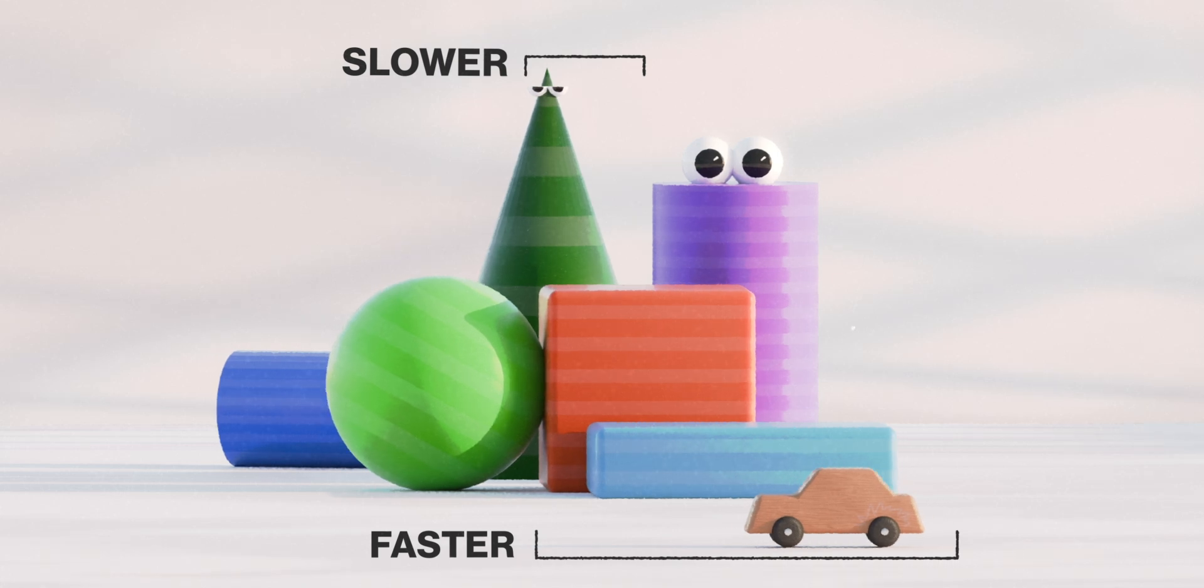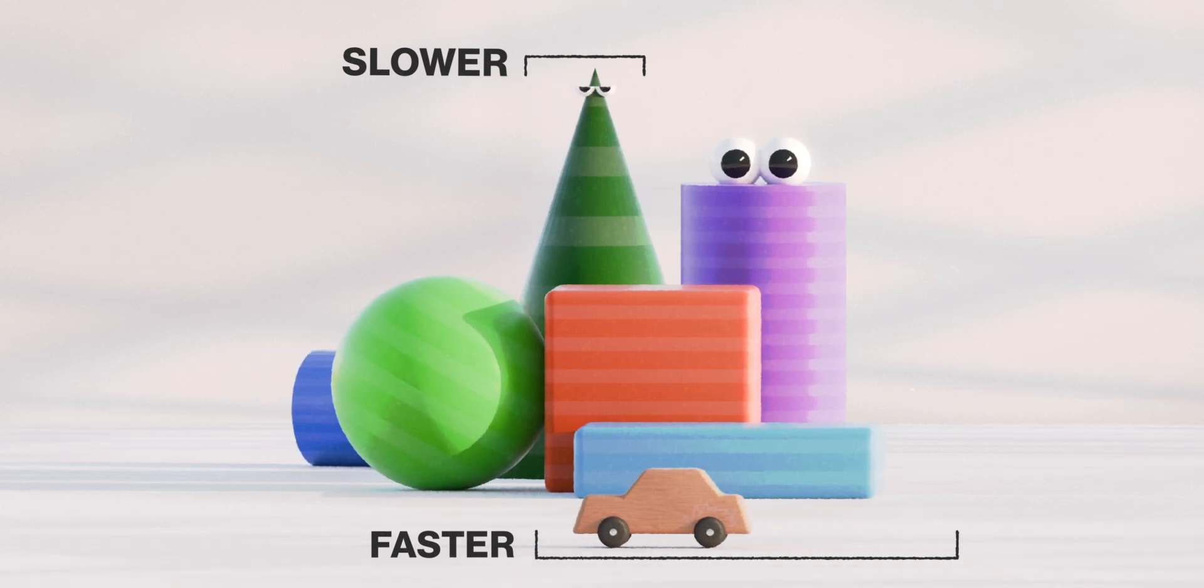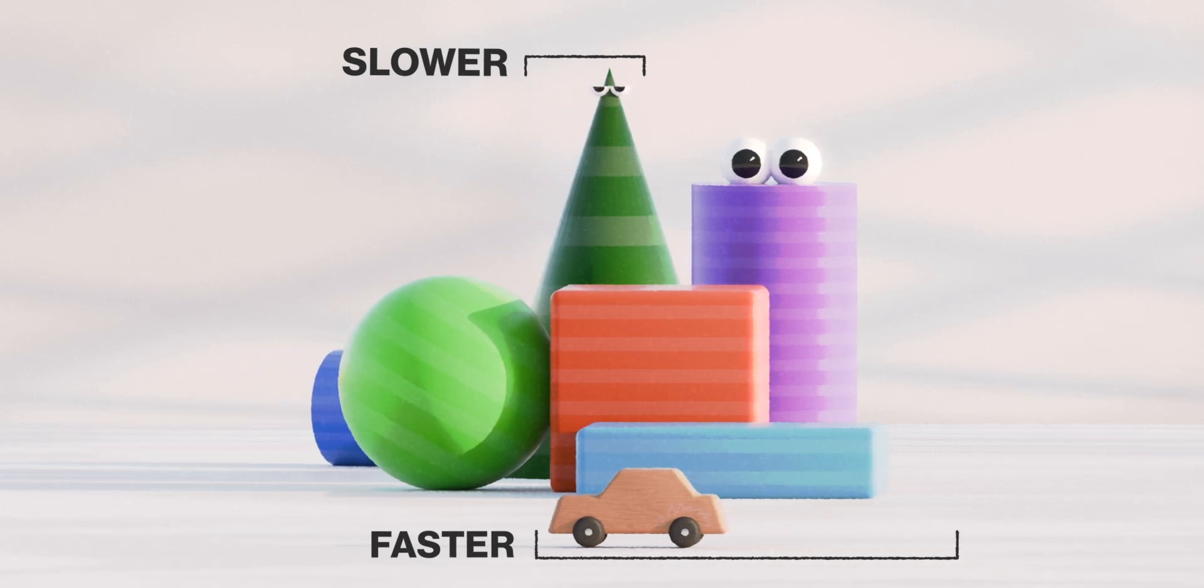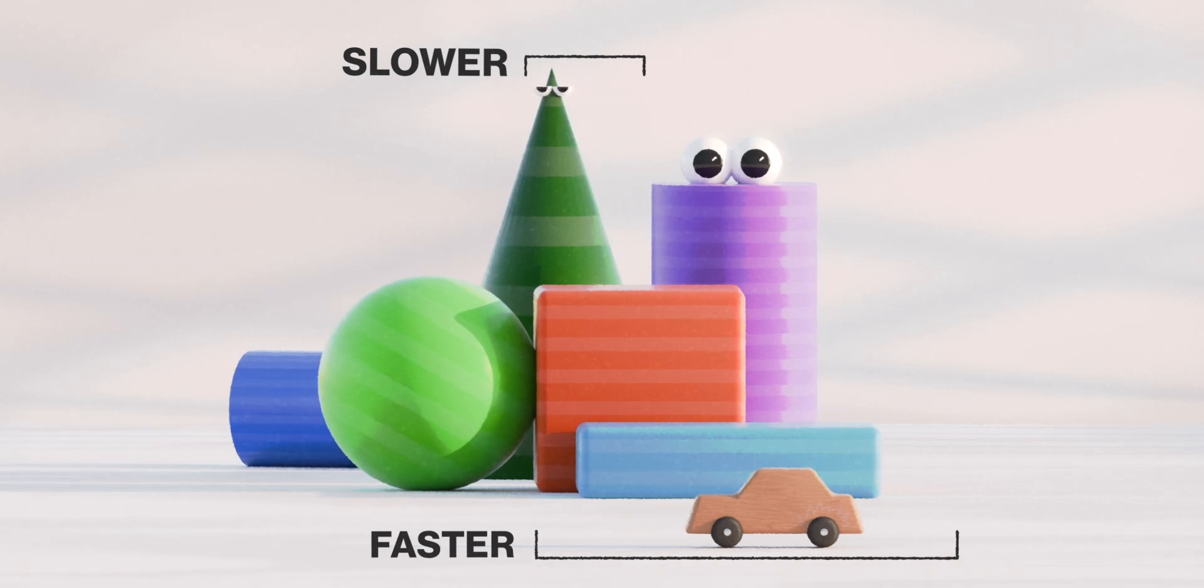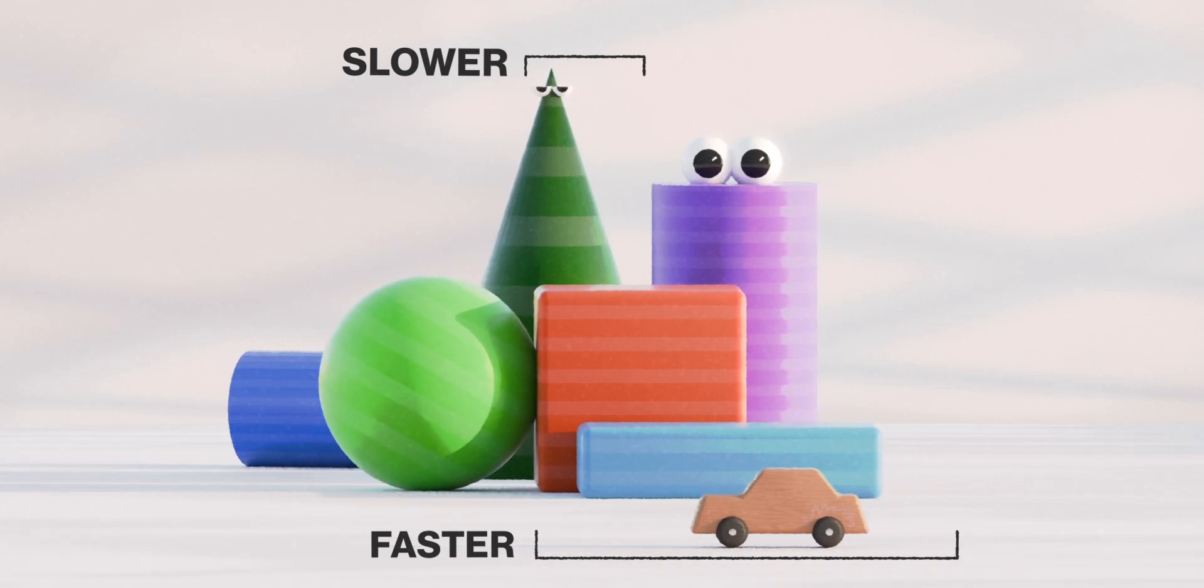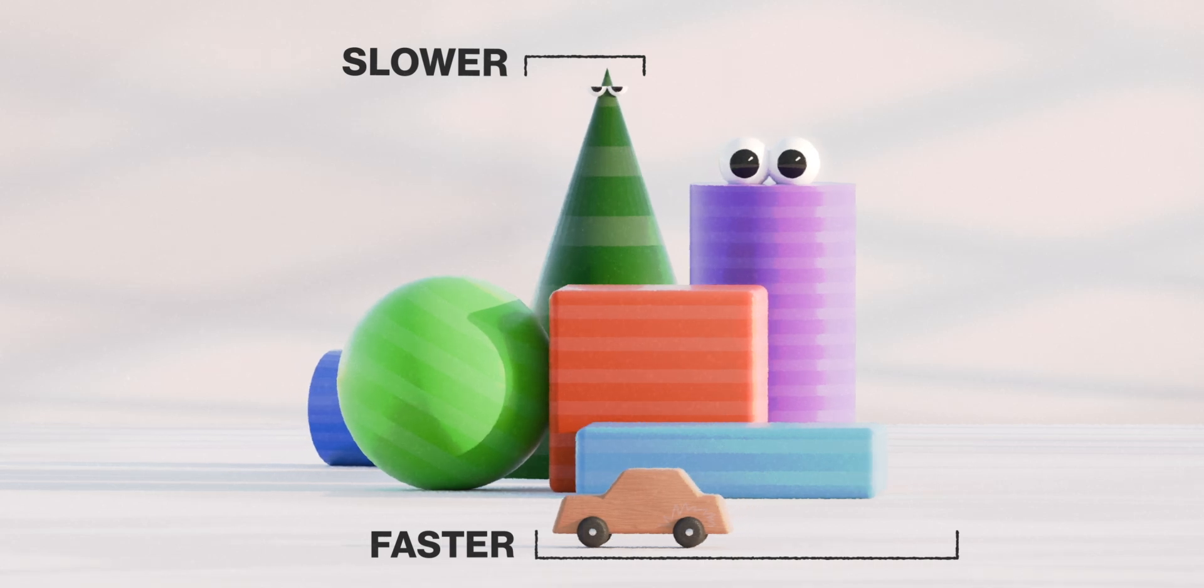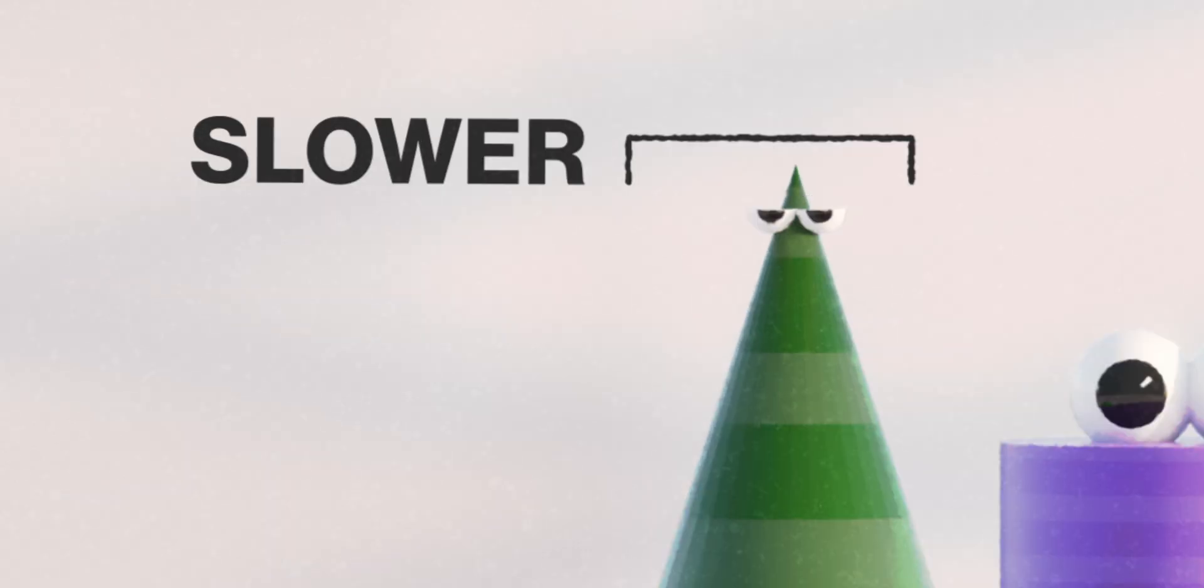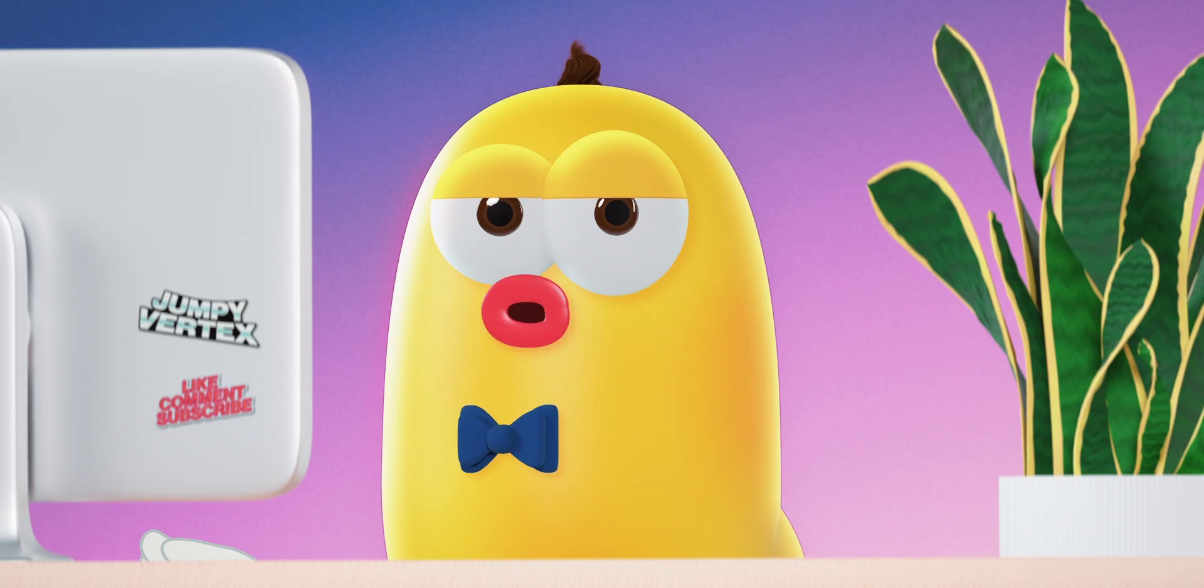When you move, you're going to see objects move as well in respect to how far they are to you. And whatever is closer to you will move faster and whatever is farther away will move much, much, much slower.